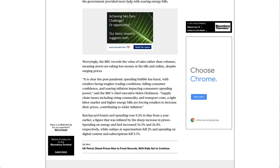Supply chain issues including rising commodity and transport costs, a tight labor market and higher energy bills are forcing retailers to increase their prices, contributing to wider inflation.